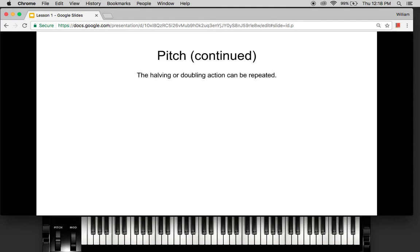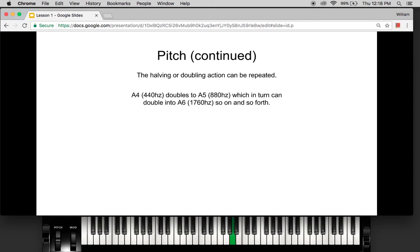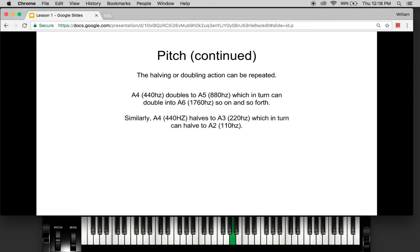You can repeat this action: A4 doubles to A5, which doubles to A6 — 440 to 880 to 1760 Hertz. And A4 halves to A3 at 220 Hertz, which halves again to A2 at 110 Hertz. Remember, these are all notes considered A. We can do the same thing with the note considered B on the piano — it's the same thing, it's B at different frequencies.